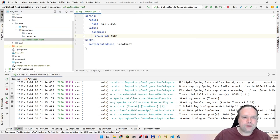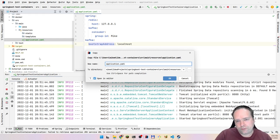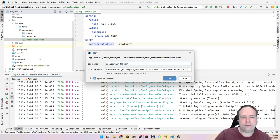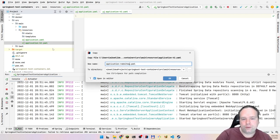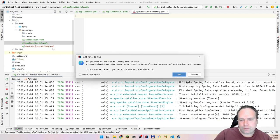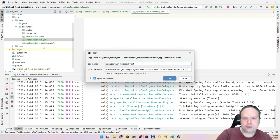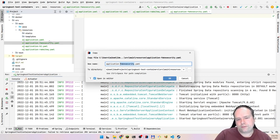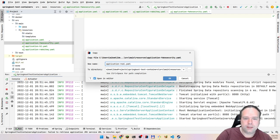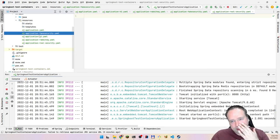The next thing that happens is your colleagues — or maybe yourself — start creating new profiles. You create one named 'h2' for an in-memory database, another for connecting to a RabbitMQ queue system, and maybe a 'fake security' profile so you can test all your roles locally.